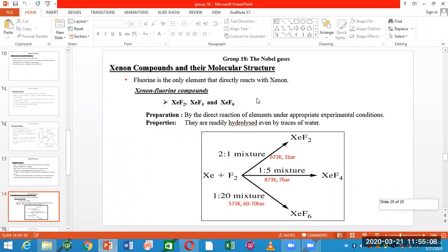If you use xenon 1 mole and fluorine 20 moles, and the temperature is 573 Kelvin and the pressure is 70 bar, you can see XeF6 product formation. This tells you that there is a reaction between xenon and fluorine under these conditions.